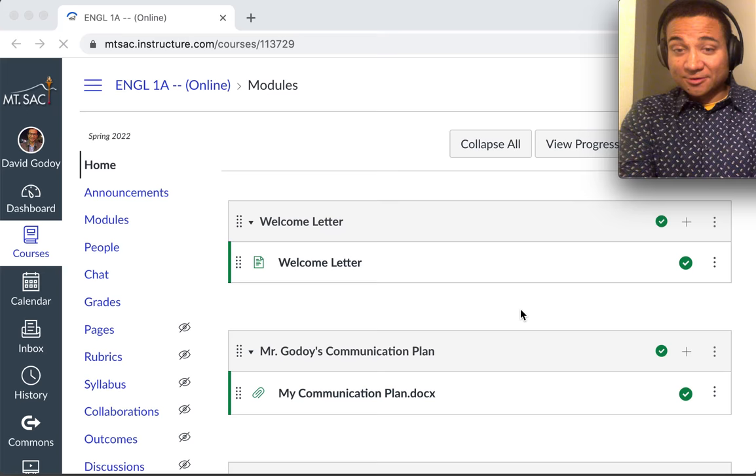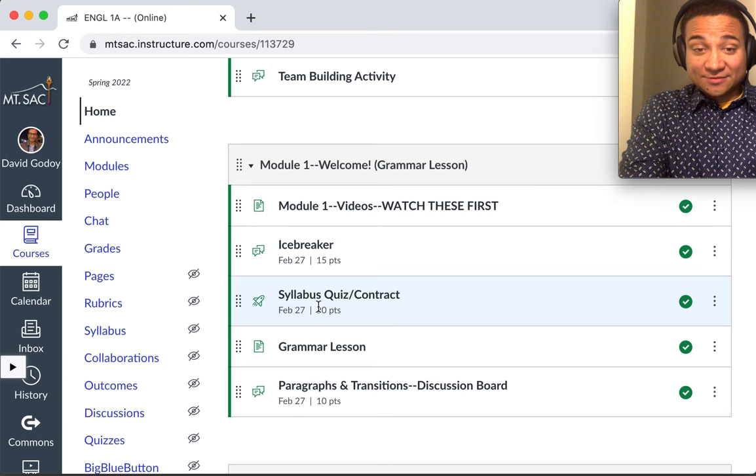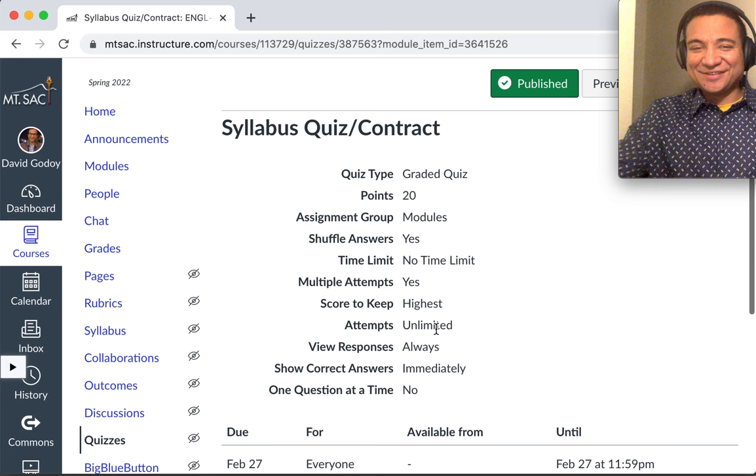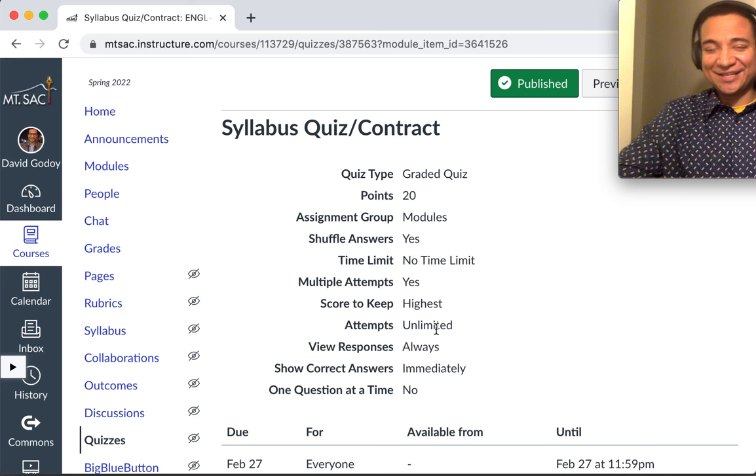Next thing, after watching this video, the syllabus quiz slash contract. Essentially, it's everything that we covered from the syllabus. The frequently asked questions that I get. Take it and complete it.